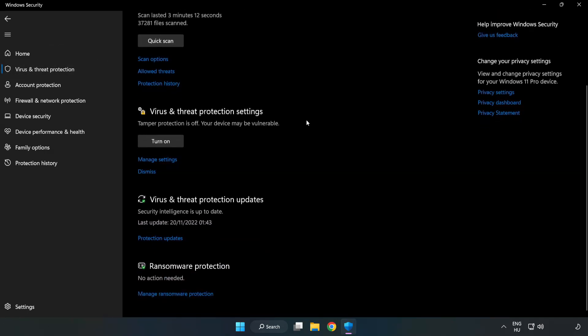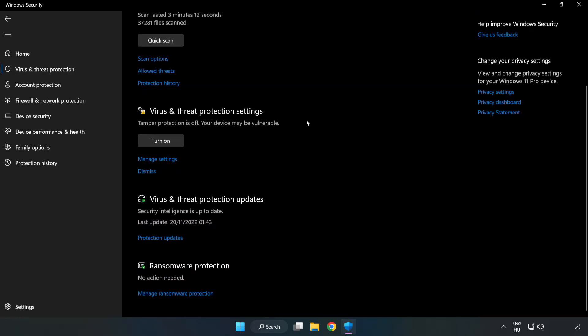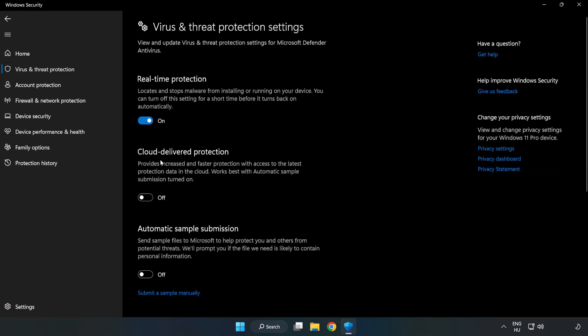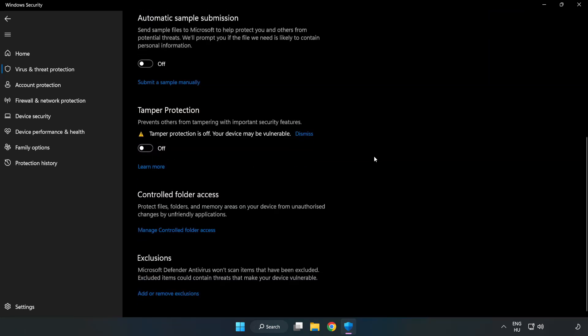Scroll Down. Click Manage Settings. Scroll Down. Click Add or Remove Exclusions.